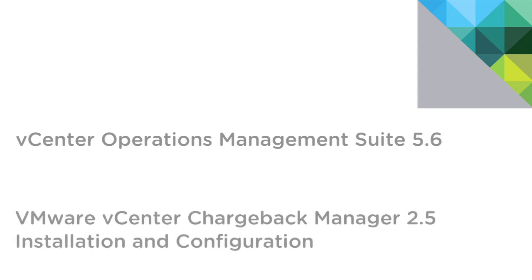Hello and welcome to a quick overview of how to install and configure VMware's vCenter Chargeback Manager 2.5, an end-to-end cost reporting solution for virtual environments using VMware vSphere.